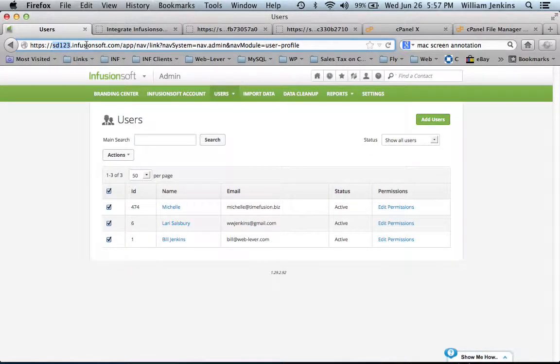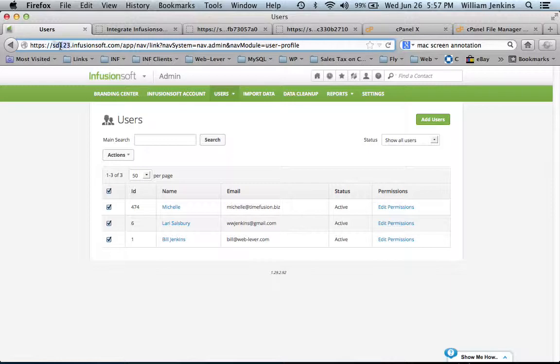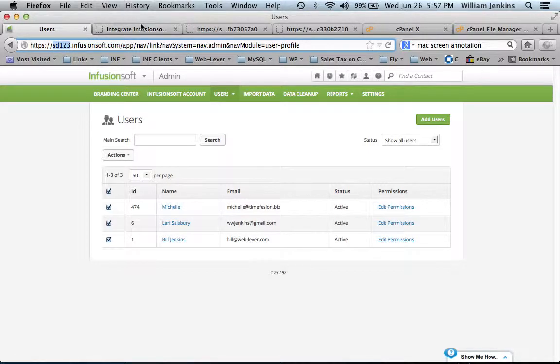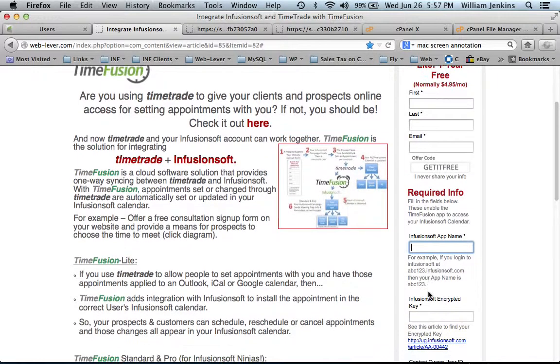When you're logged into Infusionsoft, if you look in the address bar of your browser, you'll find that field there. It will be different than SD123, but it will be something and that's the value you'll want to fill in right here for your Infusionsoft app name.